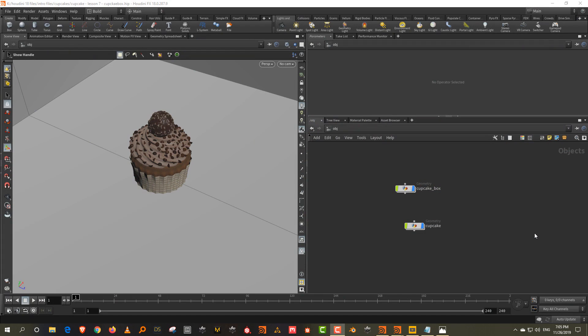Alright, so we finished with our modeling. In this lesson, we will start with the final shading, lighting and rendering in LOPS.